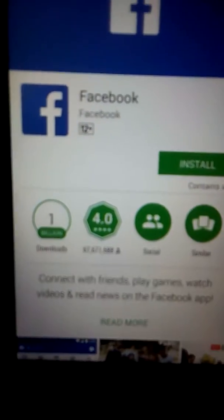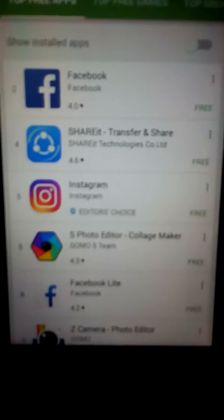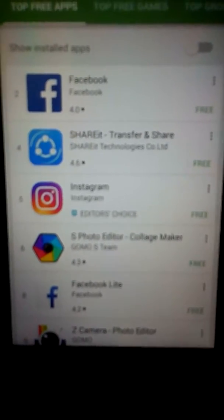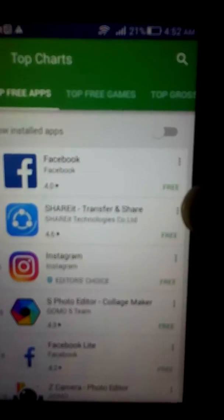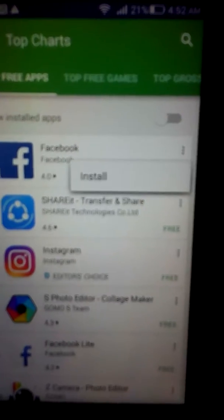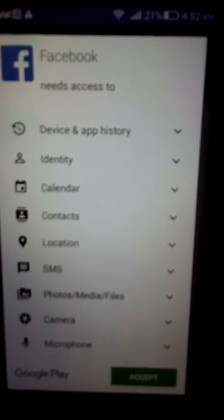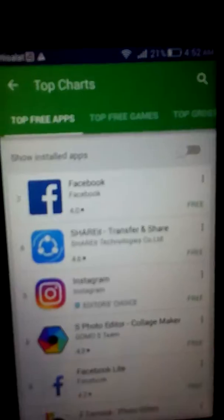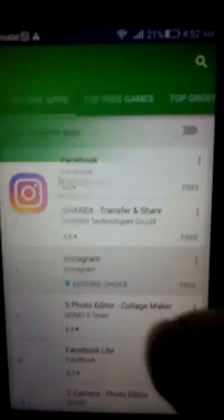The solution to this problem — and it worked for me on two different devices with two different Android versions and two different Google accounts — is to try to install one application from the outside by pressing the three dots and pressing install. By installing any application just once this way, you will not face this problem again. After that, try to install any application you want from the inside or the outside, and it will work for you.